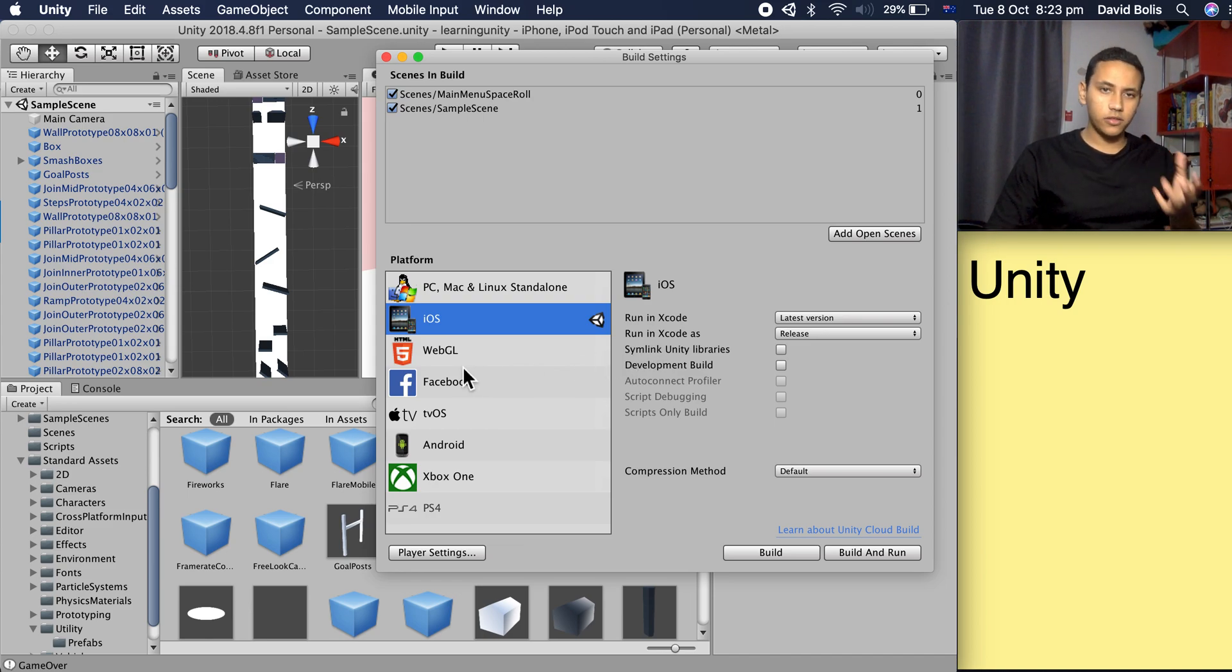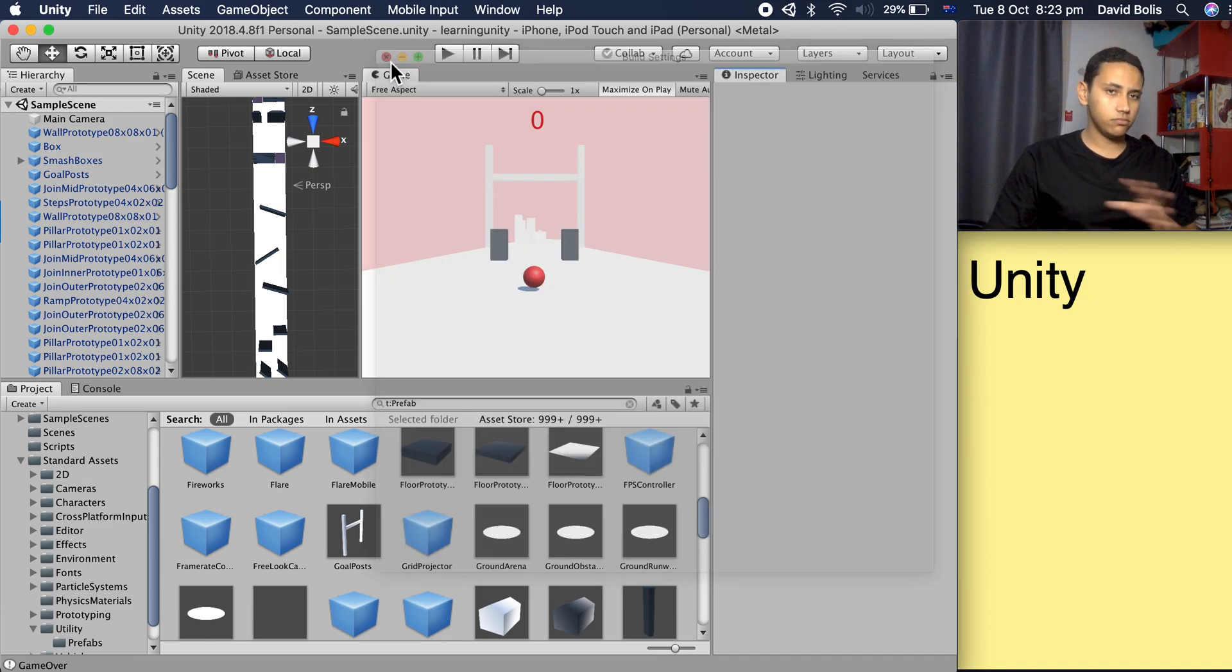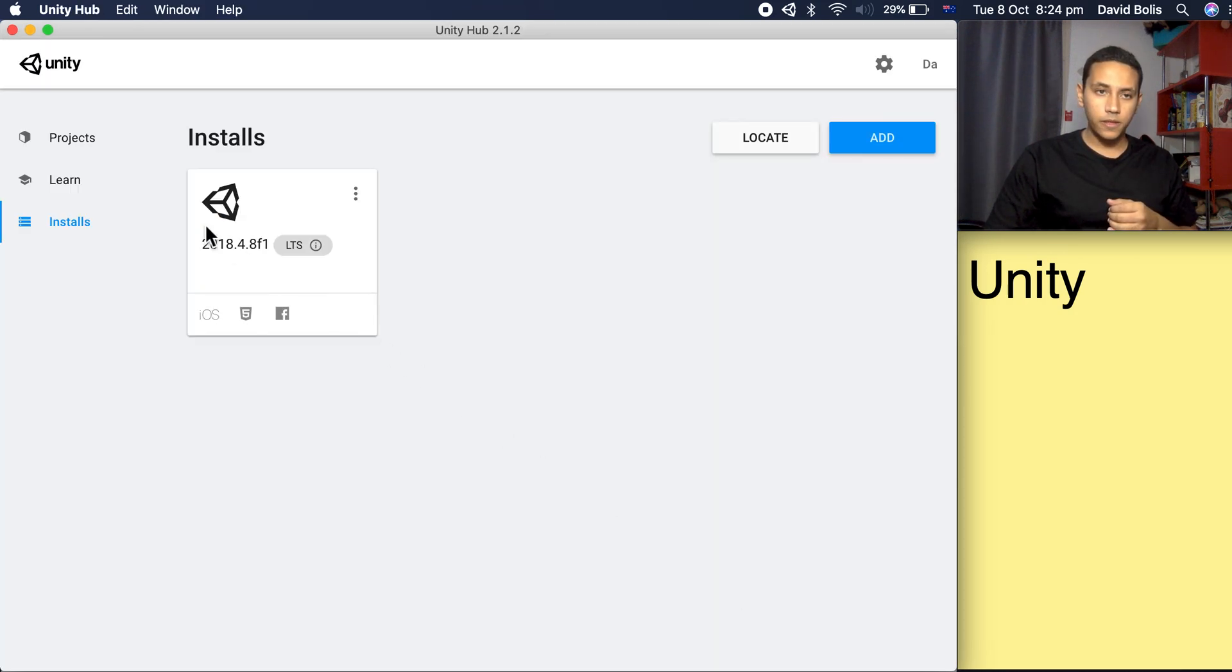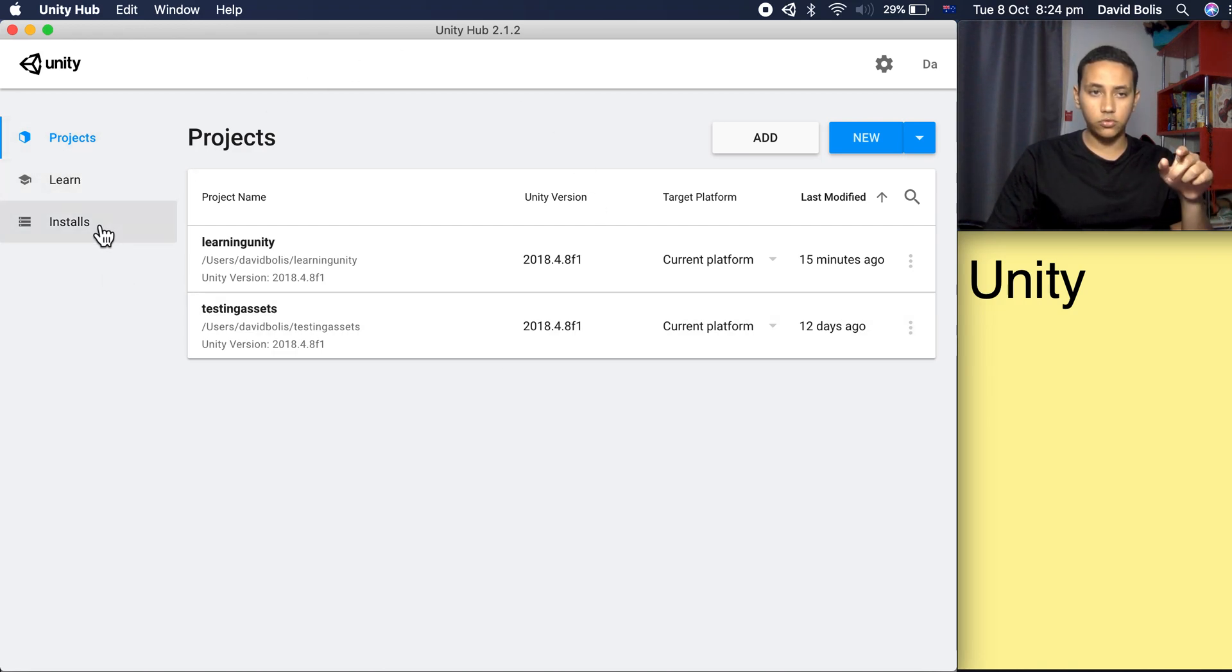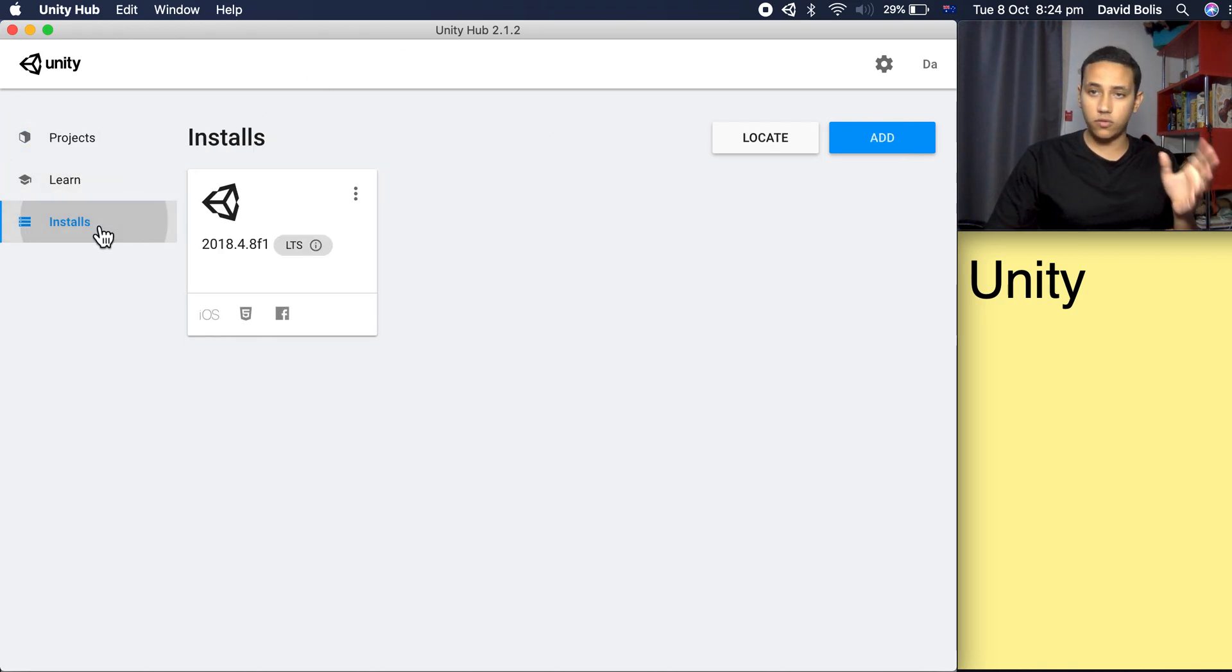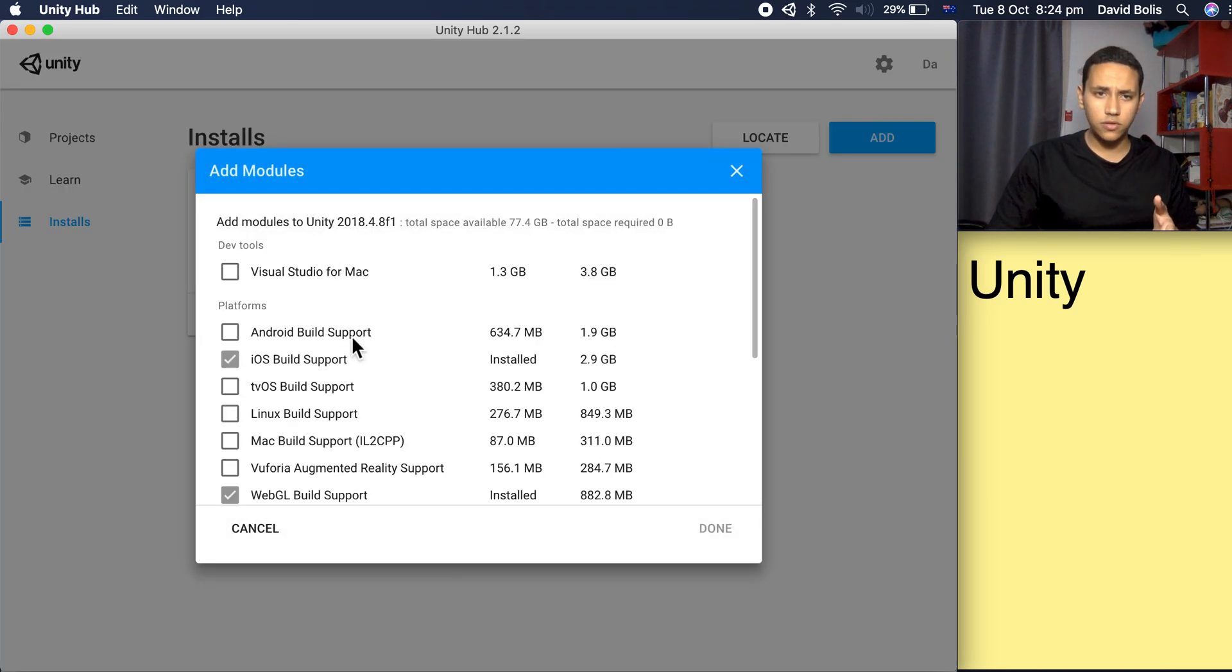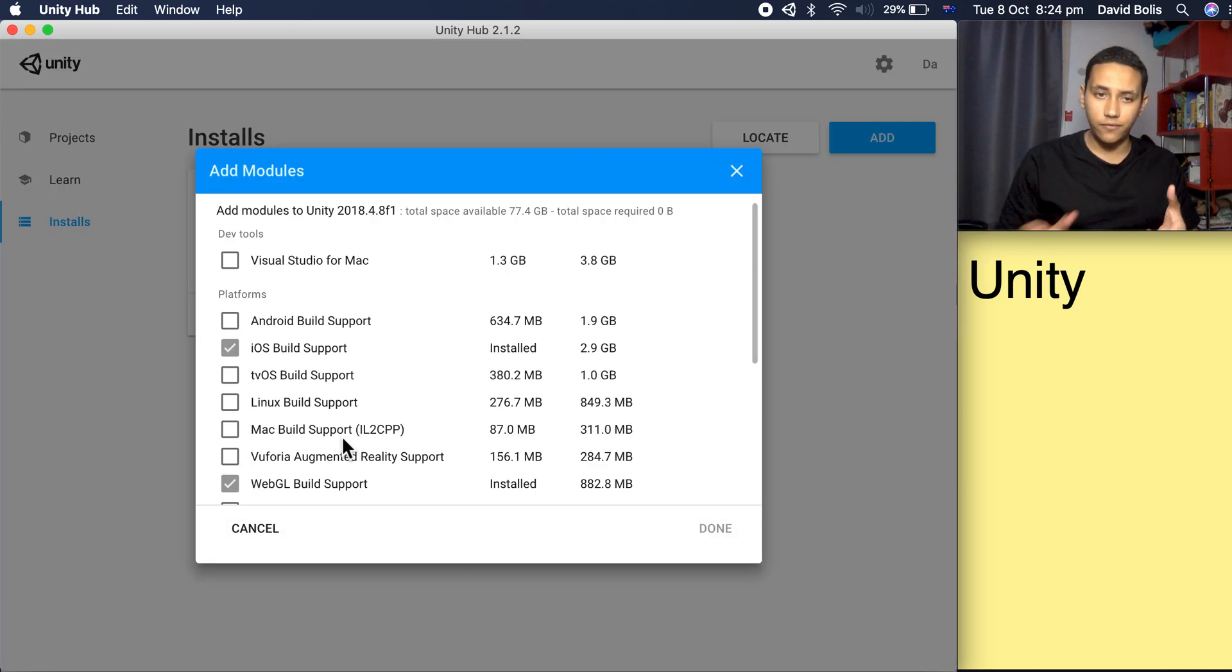It took me about a month to figure out how to do it, which sounds silly. What you need to do is close your project and open the Unity Hub. It usually opens to the projects page, but you need to navigate to Installs, press on the three dots, press Add Modules, and you'll find all the modules available for download.